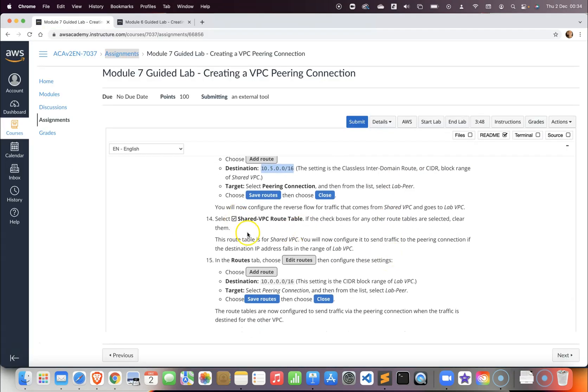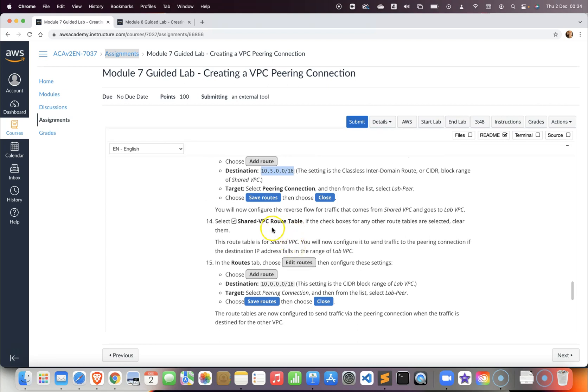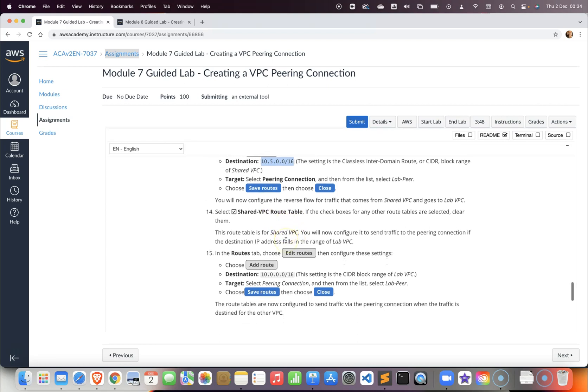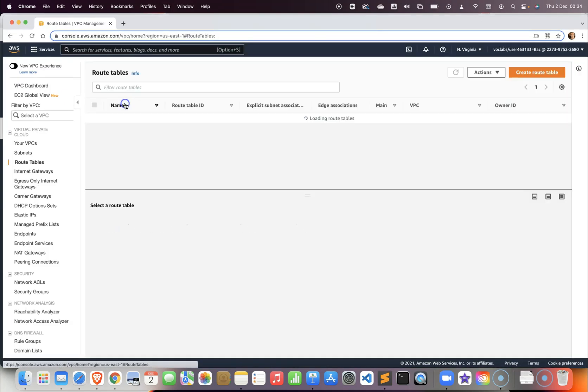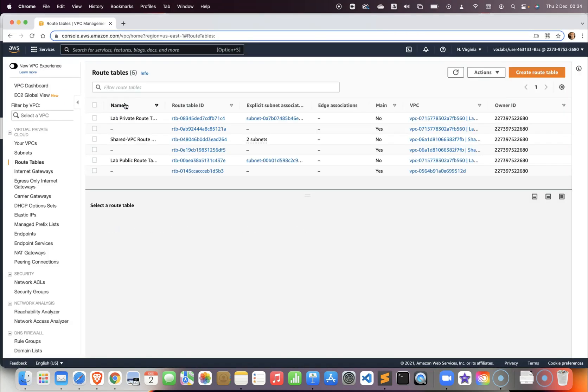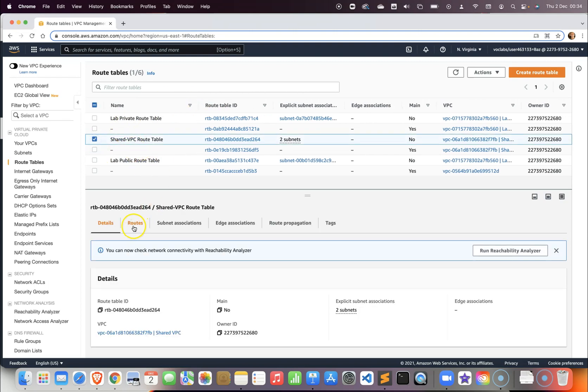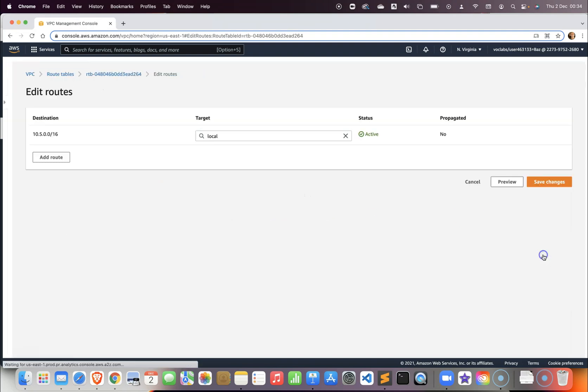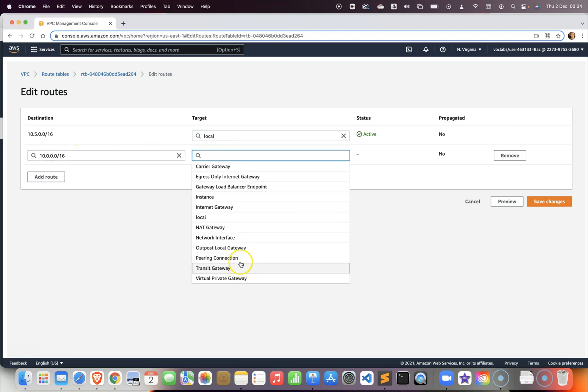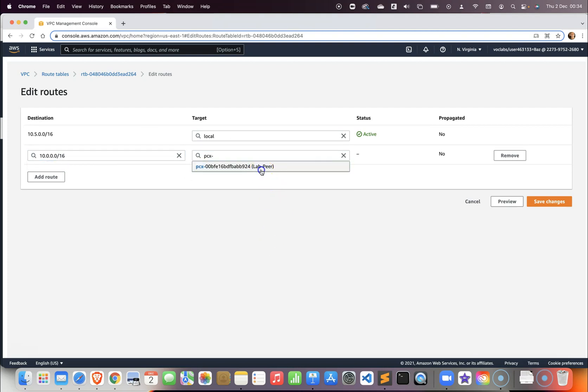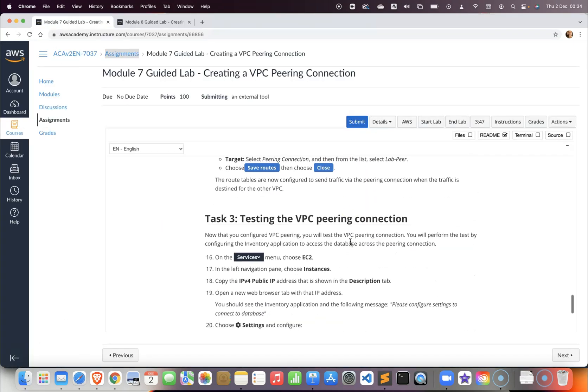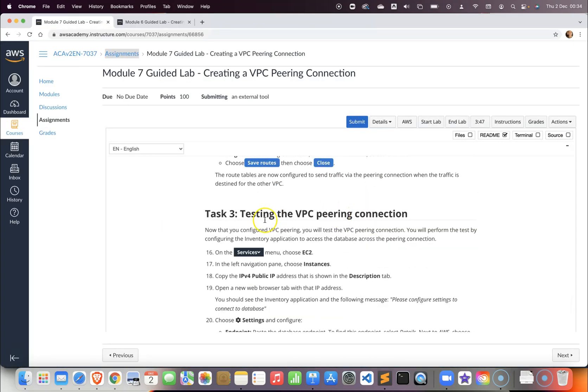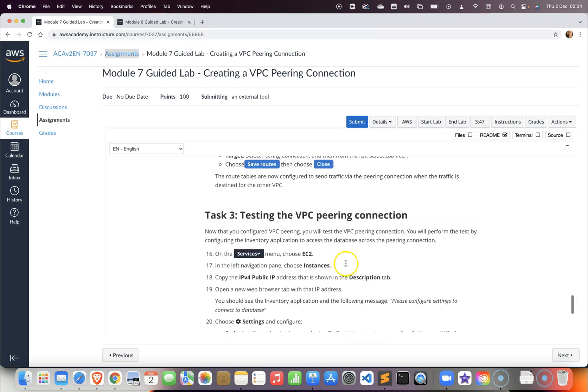In step number 14 we want to select the shared VPC route table. In that VPC route table we want to edit the route and put a path to the lab VPC. So it is going to be the other direction for the communication. In the shared VPC route table, go to the routes, edit and add a route. We will make this pointing to the lab VPC and this will also be the peering connection that we just created in the previous step, and then save.